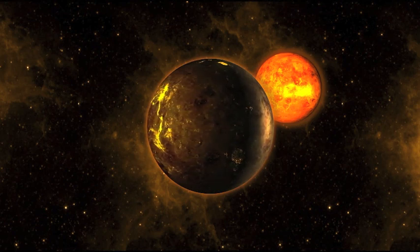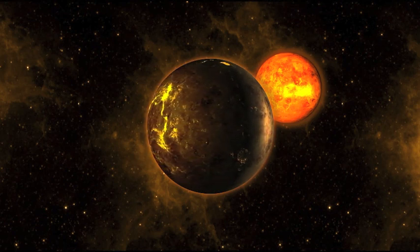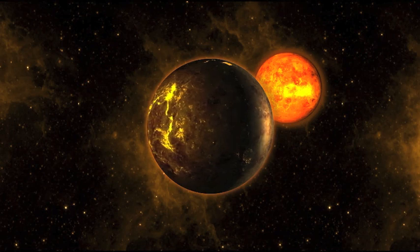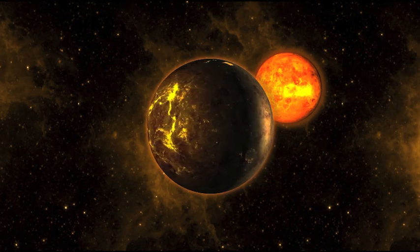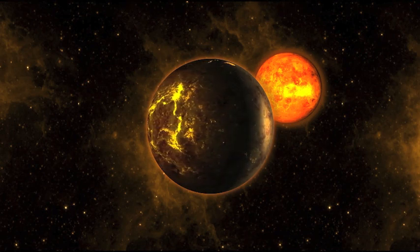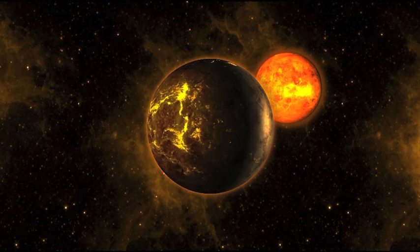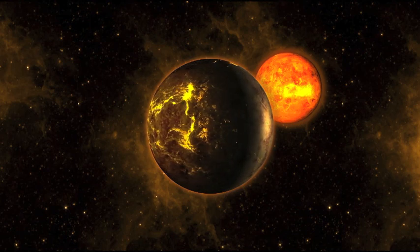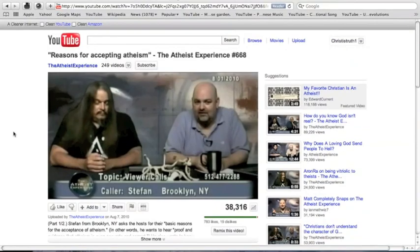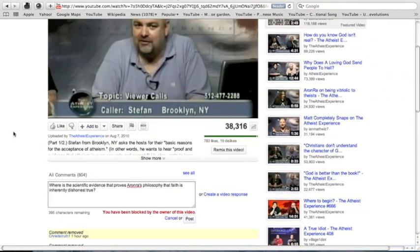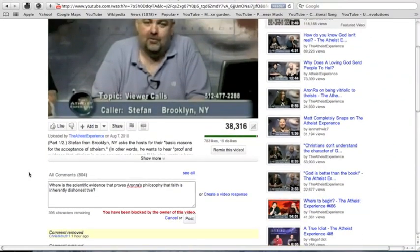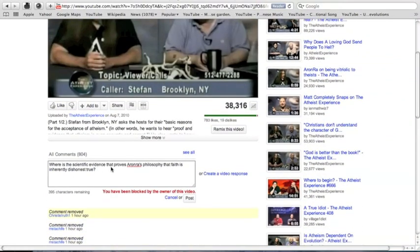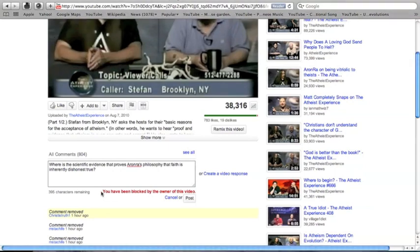My comments were removed. In attempting to repeat my question, I noticed that I was blocked from asking it again. Here is the evidence. As you can see, I was blocked from asking the question.